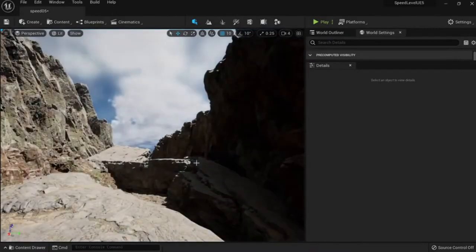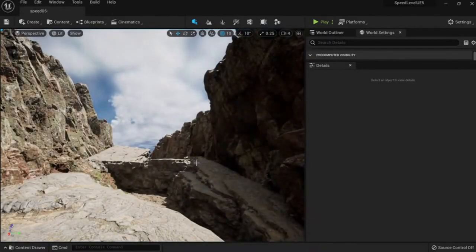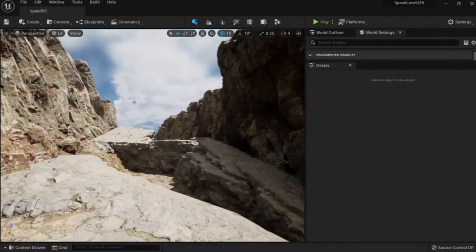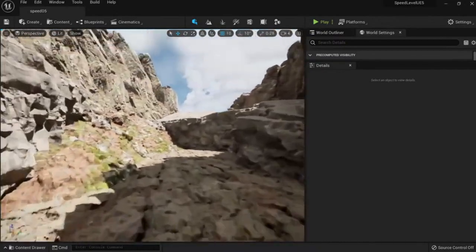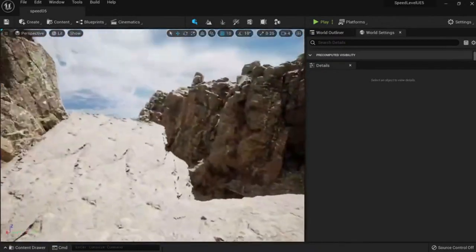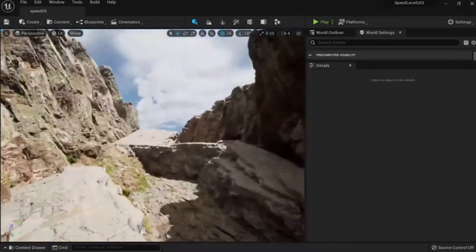Right, so what I have now is just a small environment. I can have some verticality here.